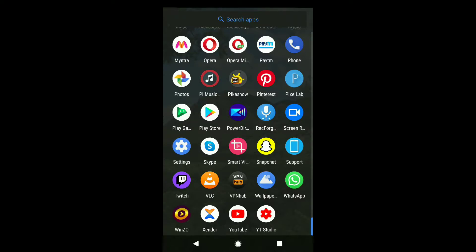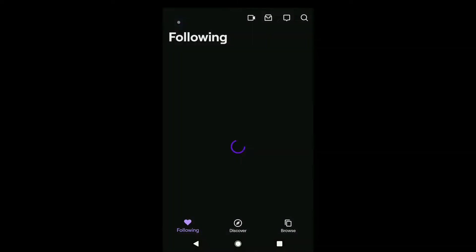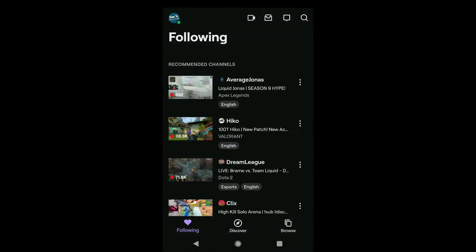So to change your Twitch email, first open the Twitch app on your smartphone. Note the process will be pretty much the same on Android and iPhone, and also you can follow the same process if you are using a PC. Keep watching — I'm going to show you how you can change your email on the desktop version as well.